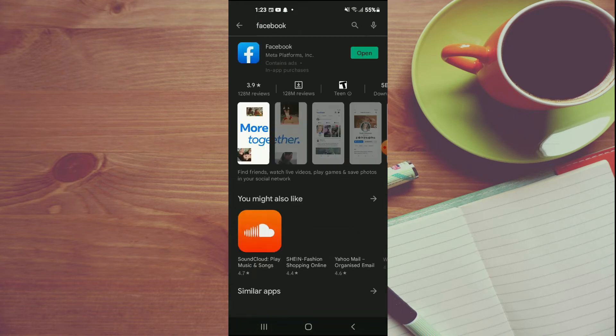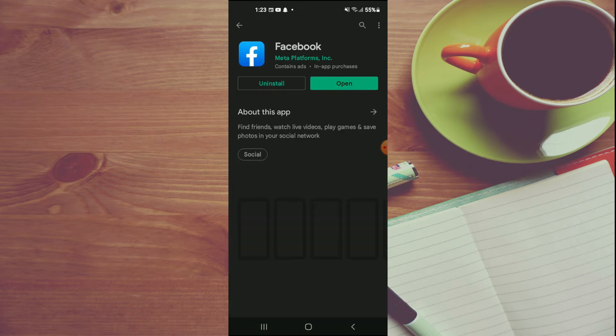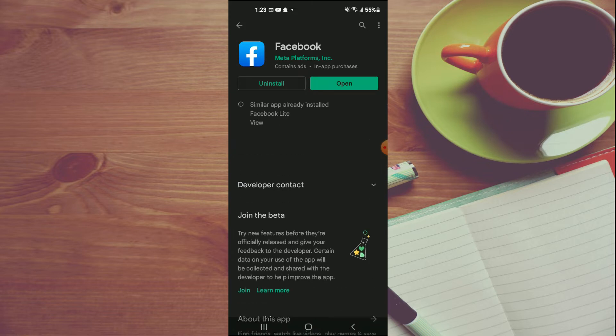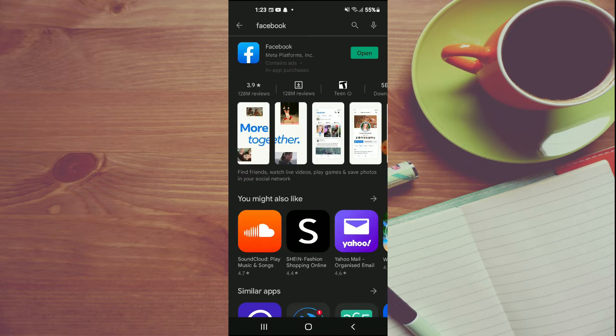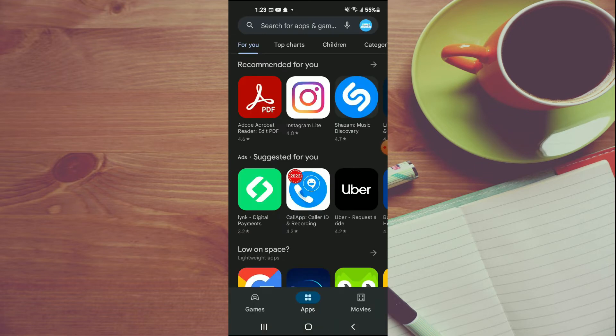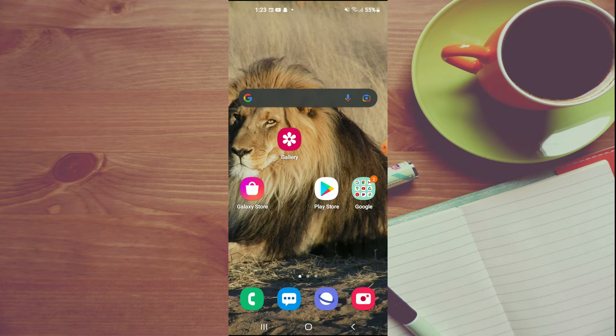From here, you want to check if your Facebook app needs updating. If it does need updating, simply tap on Update. After doing that, close out of Play Store.